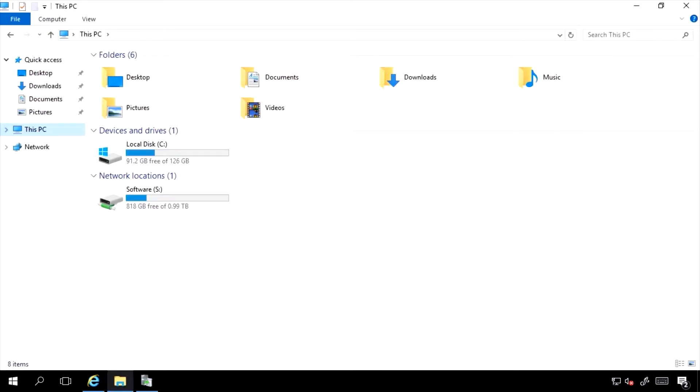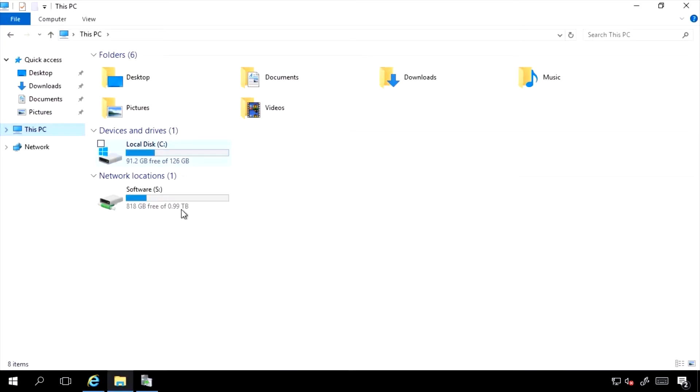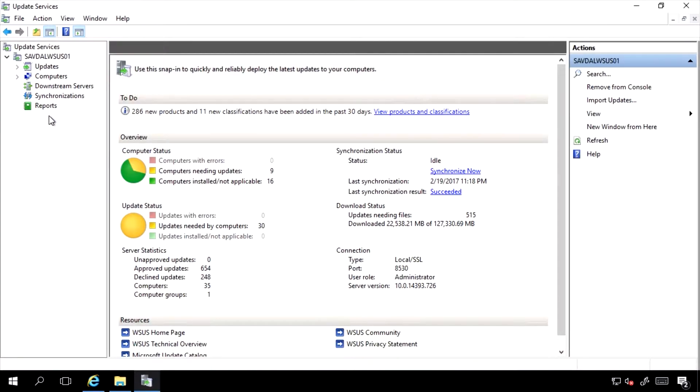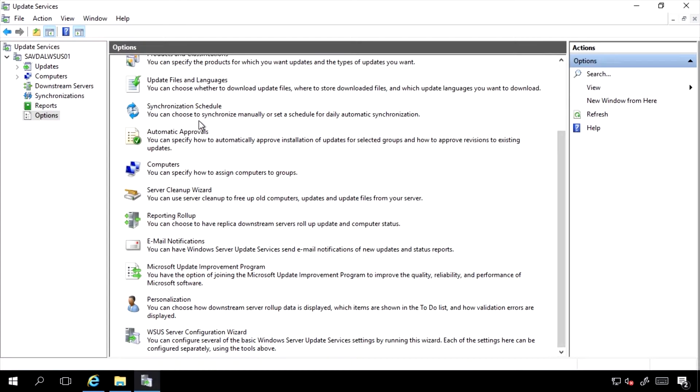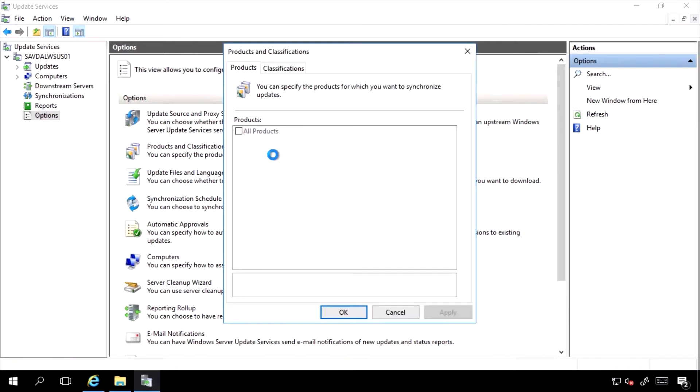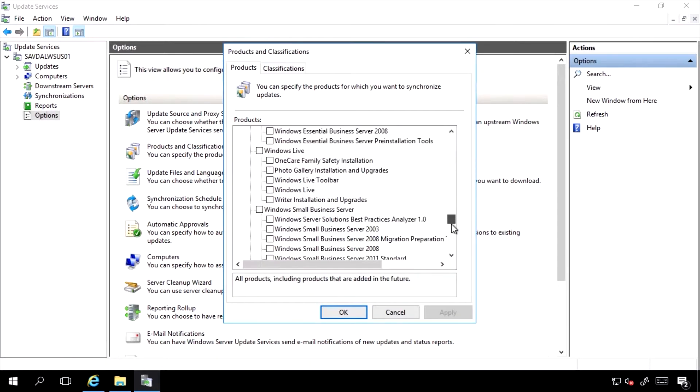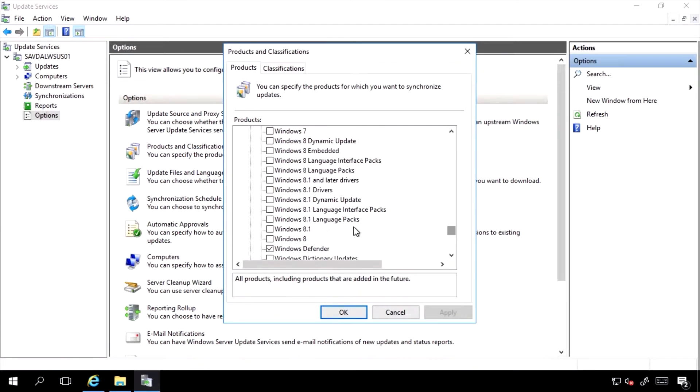If I'm using Windows Server Update Services, I open the console and go to my Options. I would need to make sure under the Products and Classifications, I scroll down to Windows and ensure Windows Defender is checked.